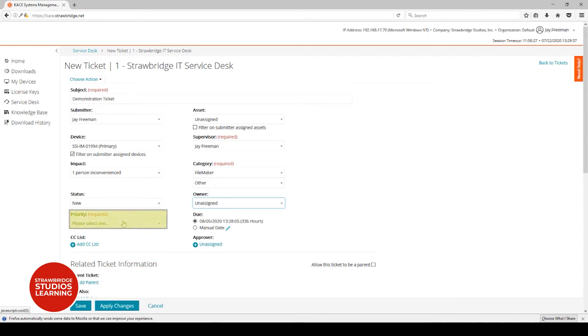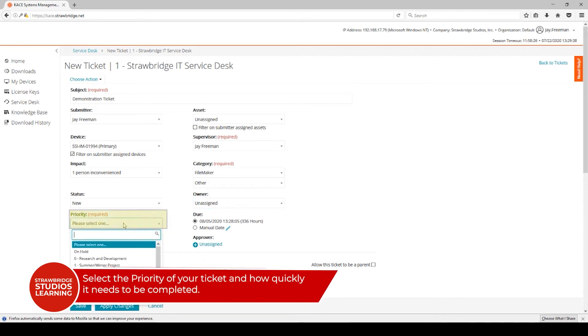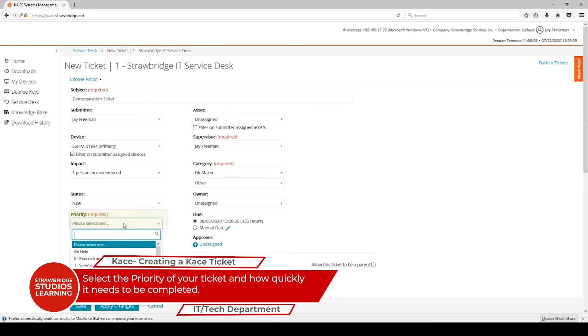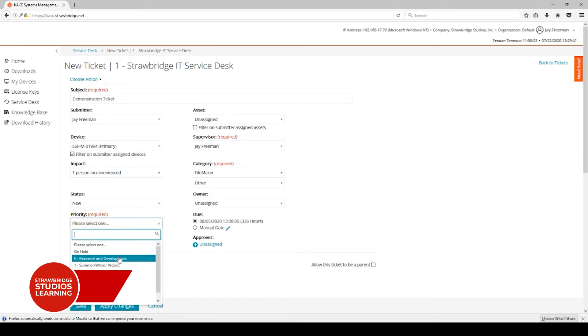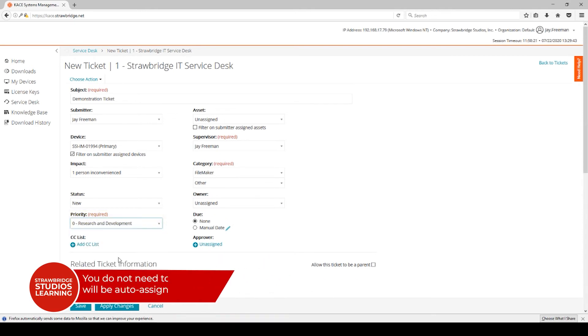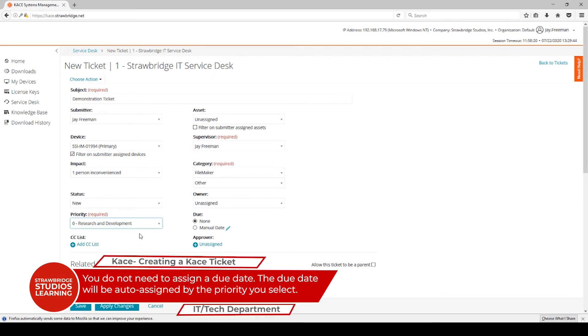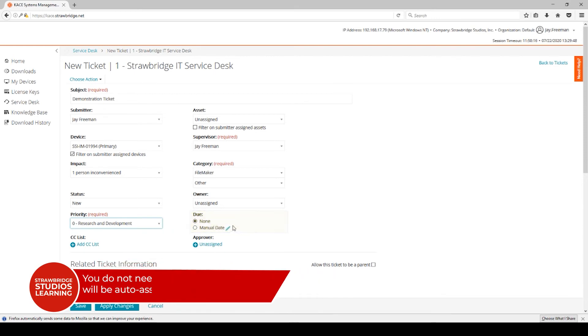The priority is how quickly this needs to be done, and this is how quickly you would desire this to be done. Due date: normally this isn't set unless it's a very long-term project.